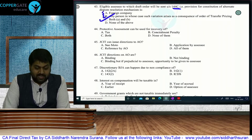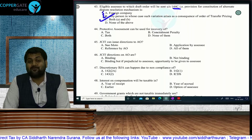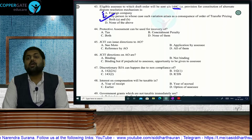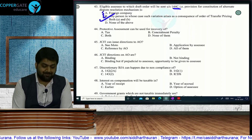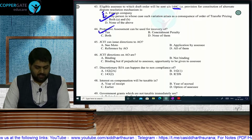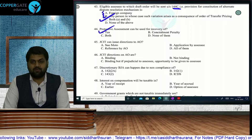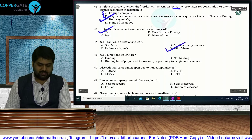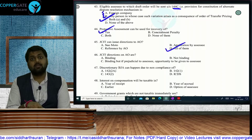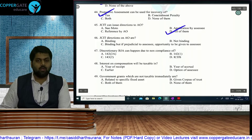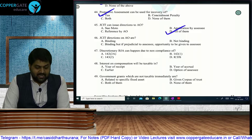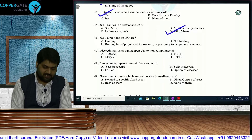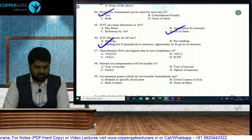Protective assessment can only be used for recovery of tax — not for recovery of penalty. JCIT can issue directions to the AO suomoto, on application by assessee, or on reference by AO — in all cases. His instructions are binding on the AO. However, if directions are prejudicial to the assessee, an opportunity of being heard must be provided.